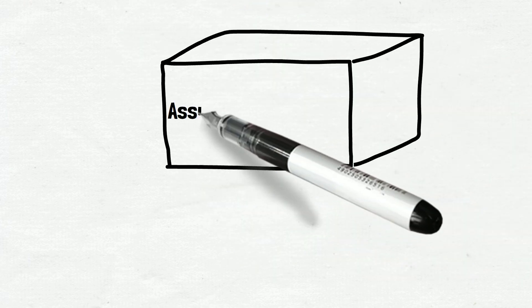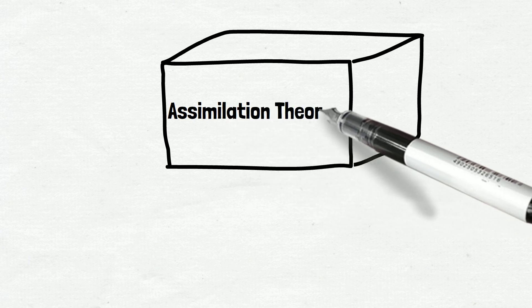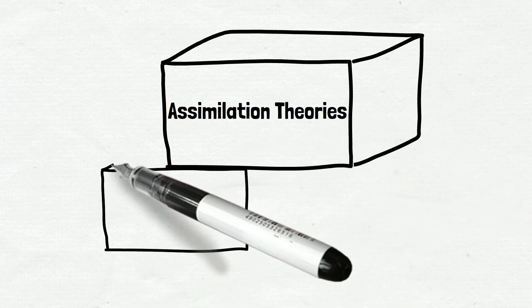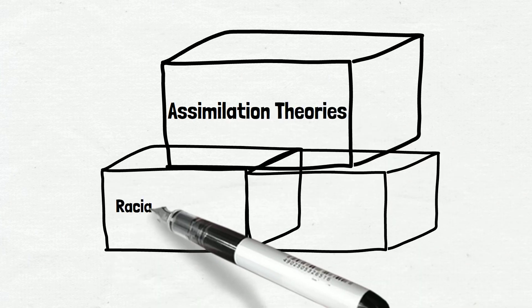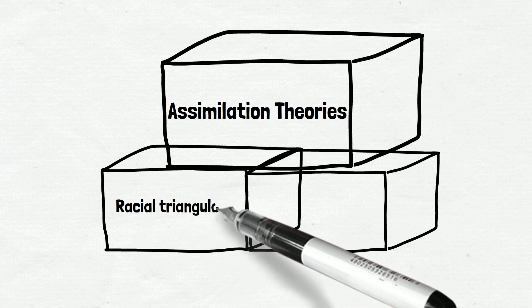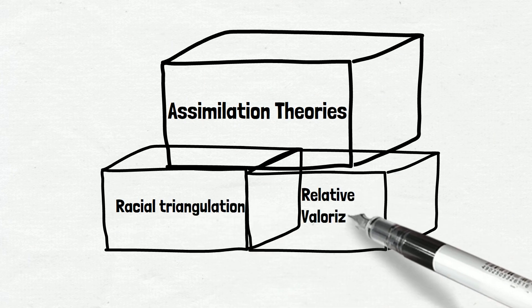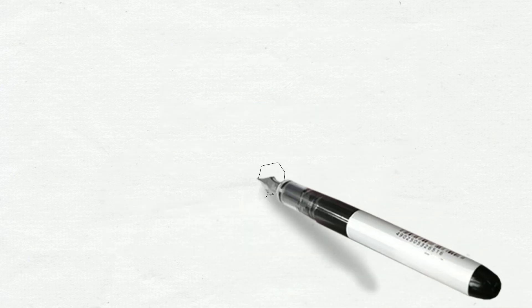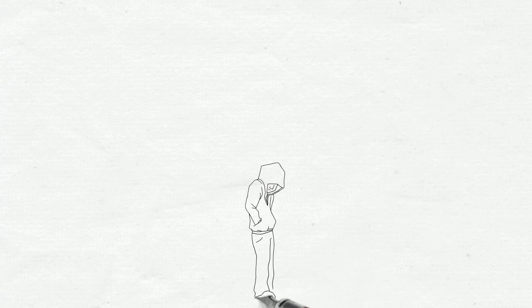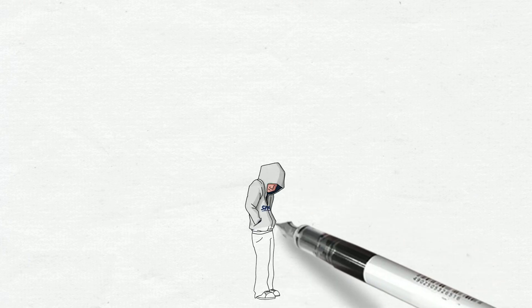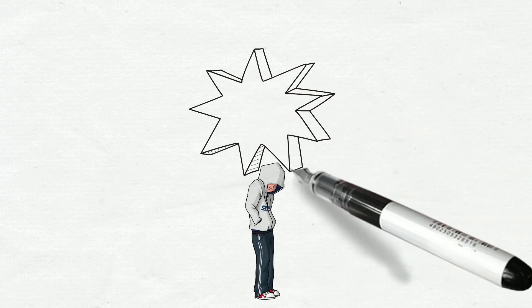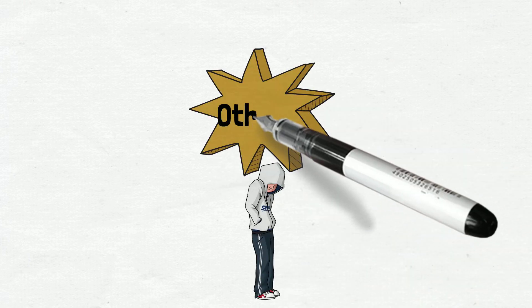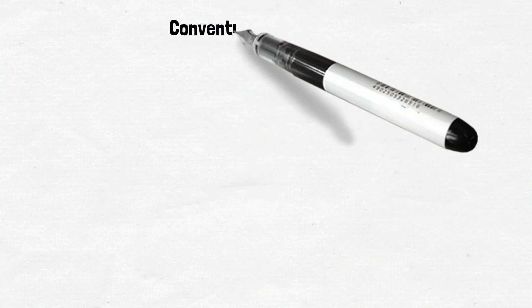It is important to understand that modern assimilation theory is built upon this racial triangulation and relative valorization, because immigrants who are labeled as the others don't really belong to either of the binary groups.